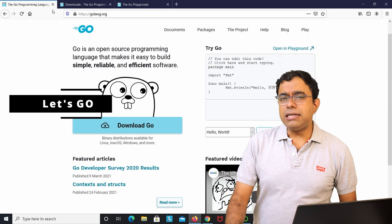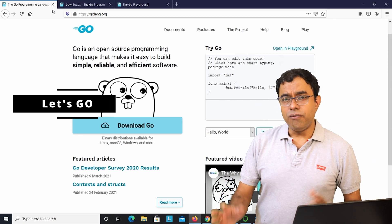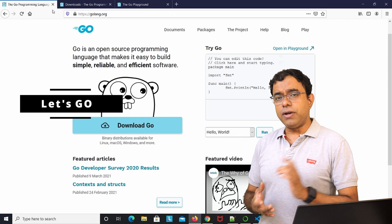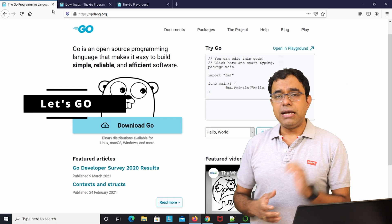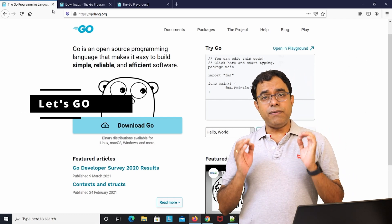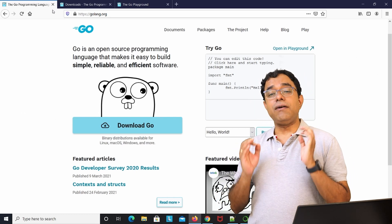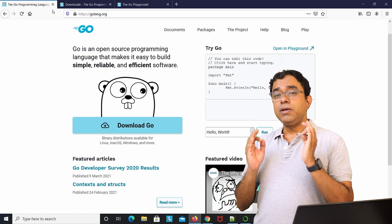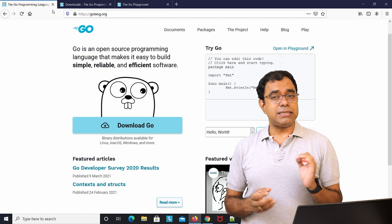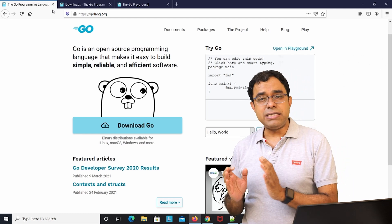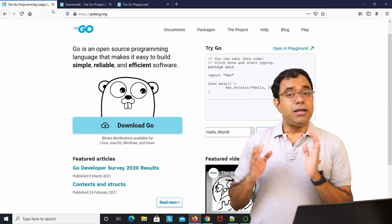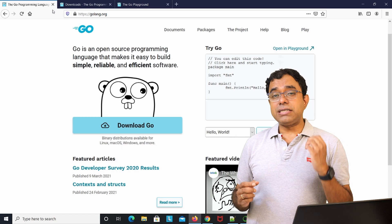Hello everyone, welcome to the video series on the Go programming language. This is the first video where we are going to write our first Go language code and understand the basics of Go.